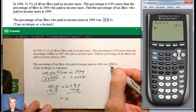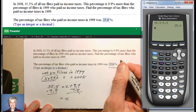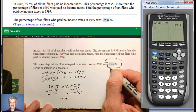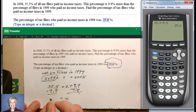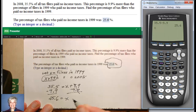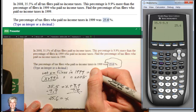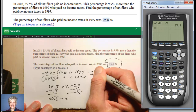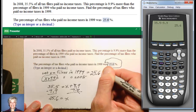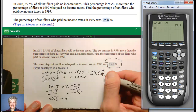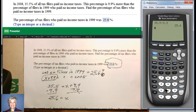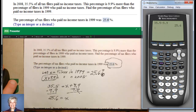I left the answers in here so you could see them, and so we could both check ourselves. So what is this? These are the filers in 1999 who paid no income tax — the percent of filers. 25.6% of tax filers paid no income tax in 1999. Cool beans. Let's move on.